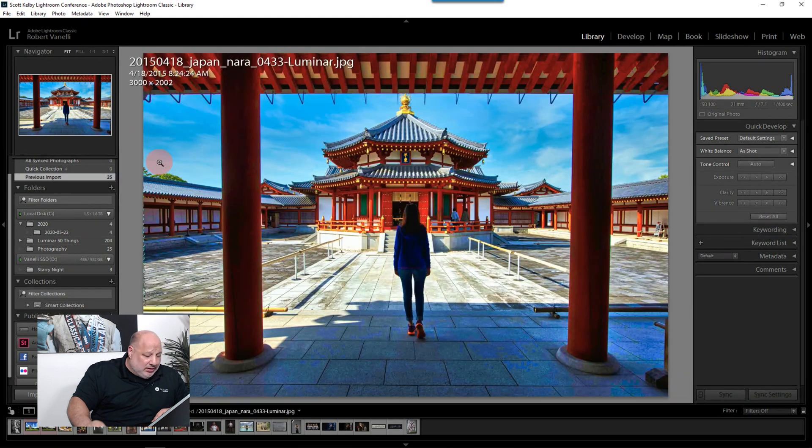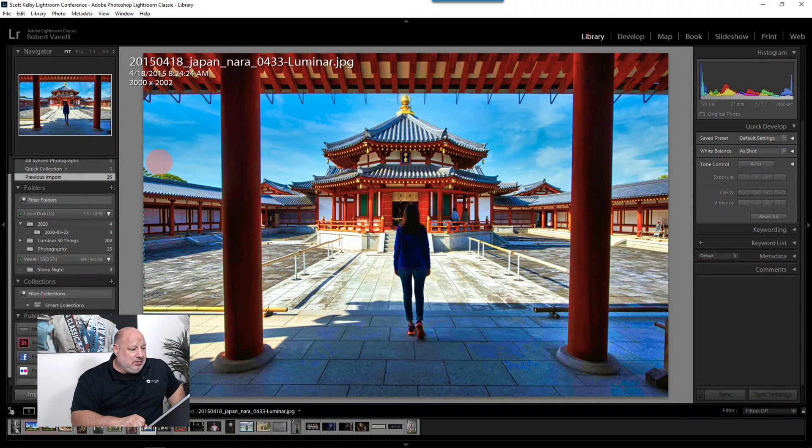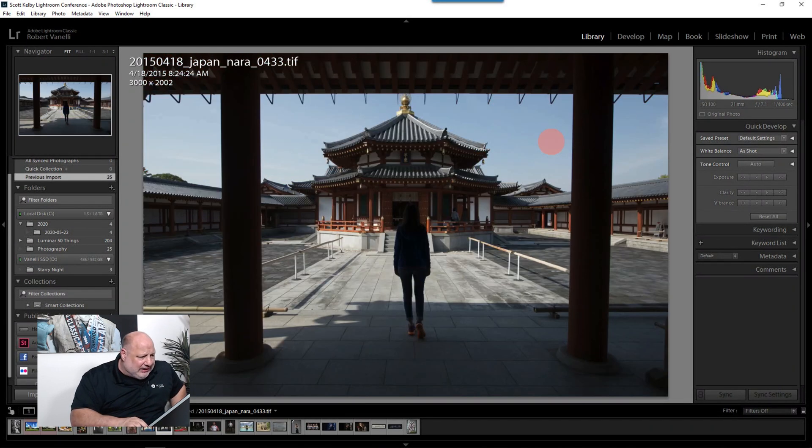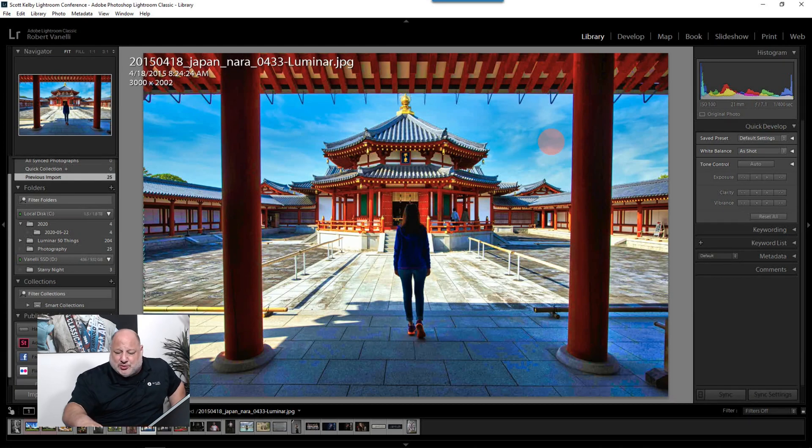And let it have time to refresh. There it is. So we went from this, which is still a TIFF, to here, replacing that sky. Look at how the sky just really makes a huge difference with this. So there we have it.